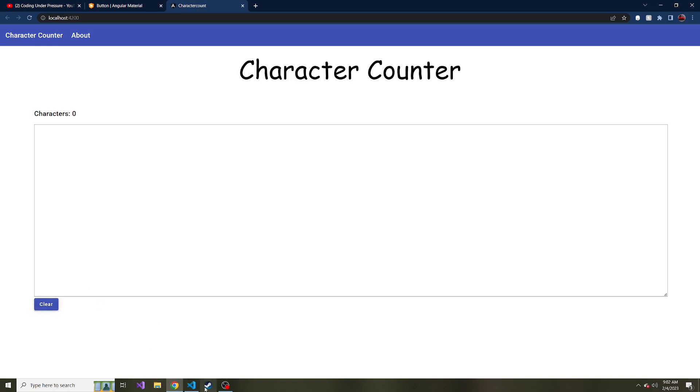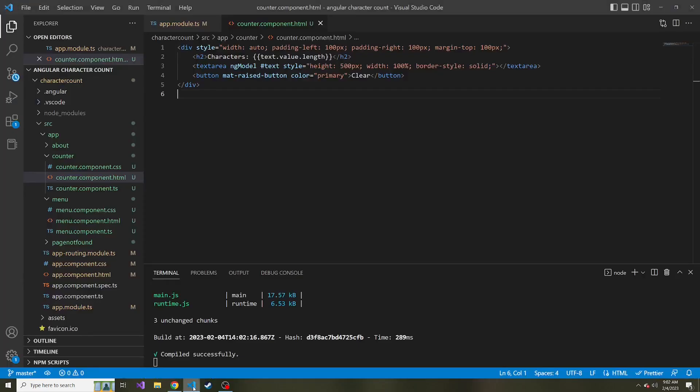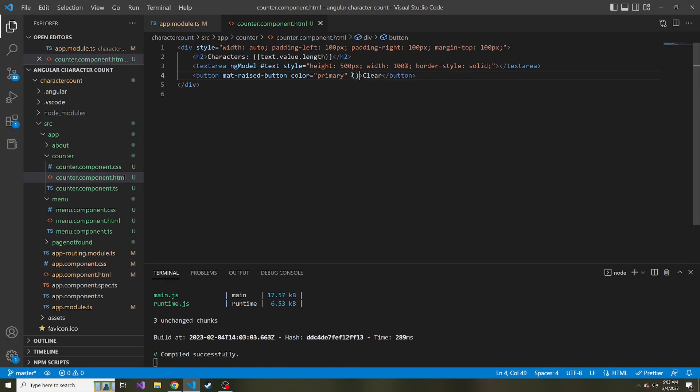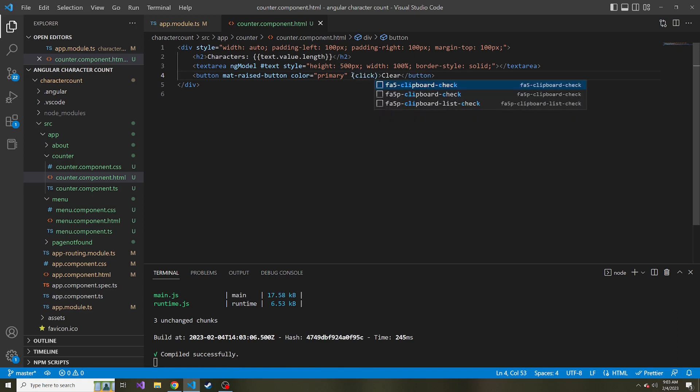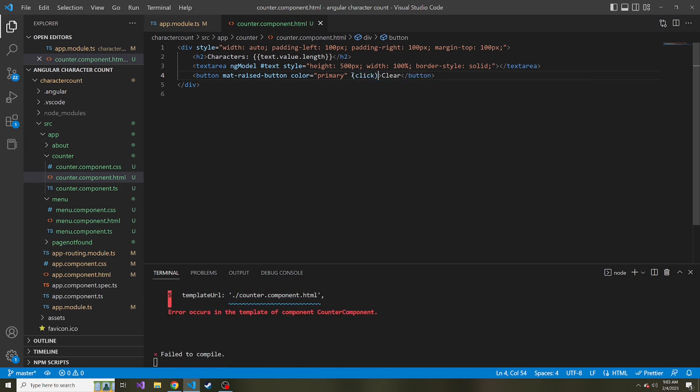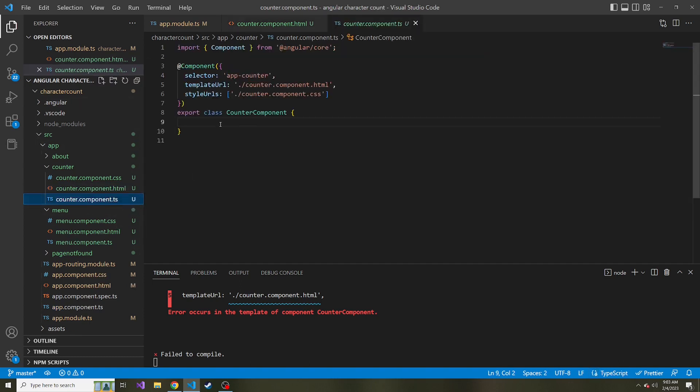So before we have it do what we need to do, let's just show off how to do click events real quick, in case you need a refresher or didn't already know. So inside of parentheses, we're going to say click, this will reference the click event. And then we'll say equals, put something in these quotations that you want to run, like, for instance, some method in our TypeScript file that we want to call.